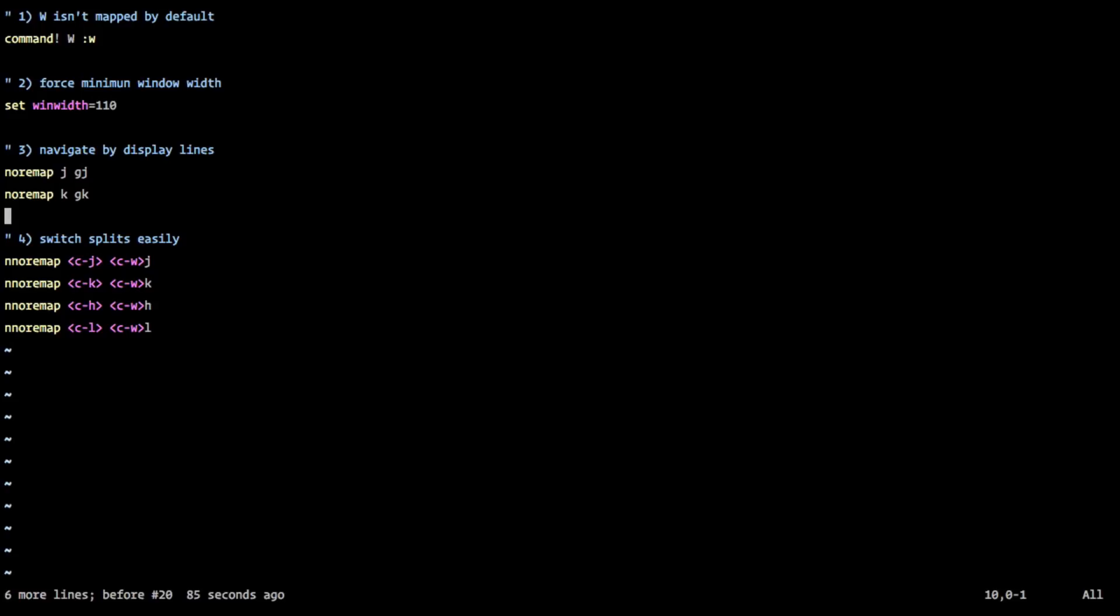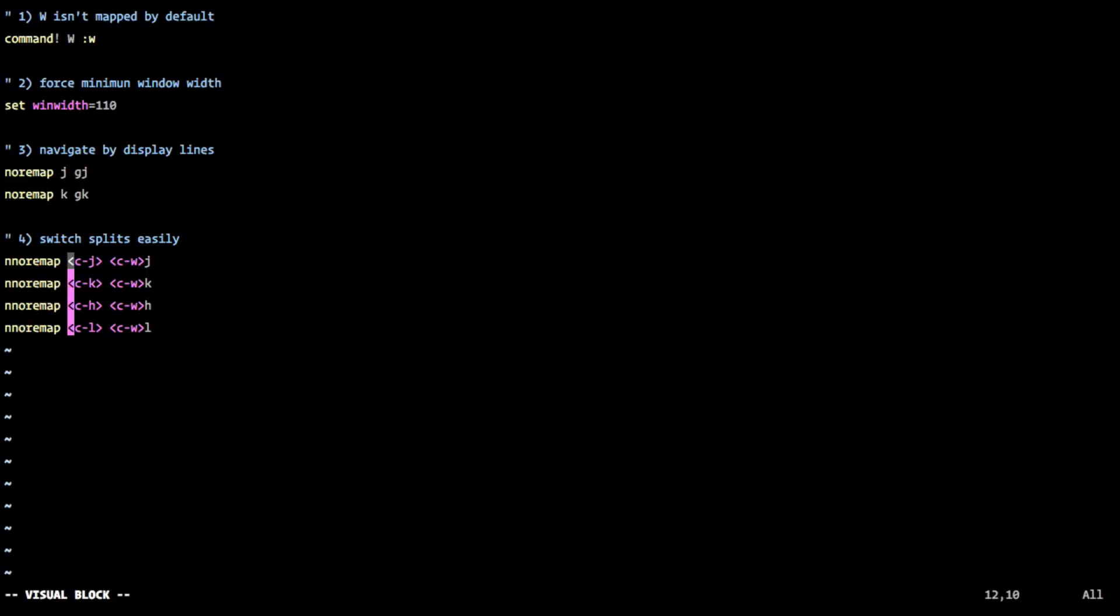The next number four is to navigate splits. So if you do splits in Vim, you hit Control W, and then your navigation key, J, K, H, and L. And so what you can do is you can also do that no remap here as well, which you just say, when I hit Control J, Control K, Control H, or Control L, I want to do both of those in one.